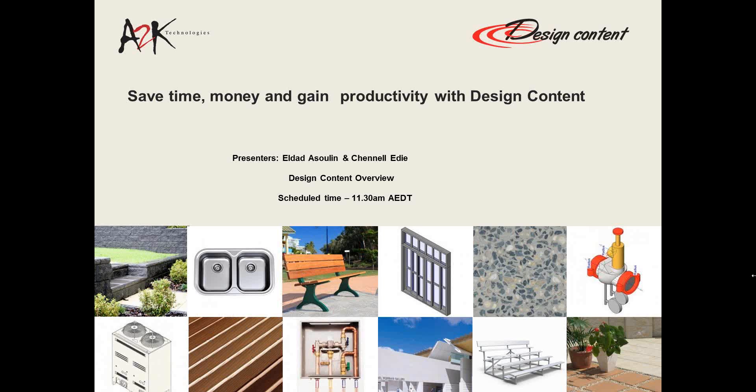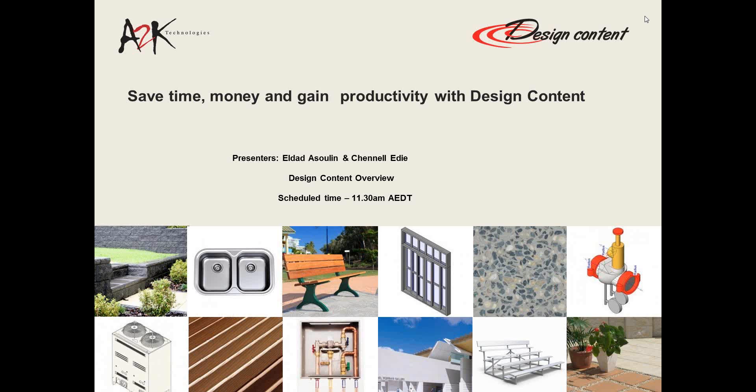Welcome to the Design Content presentation this afternoon. I'm Chanel Eady, and I have LDAD with me, one of our top architectural specialists. We'll be going through Design Content with you, the library and all the information that's available, and we'll also go through the downloading process and putting particular components into your project and design.